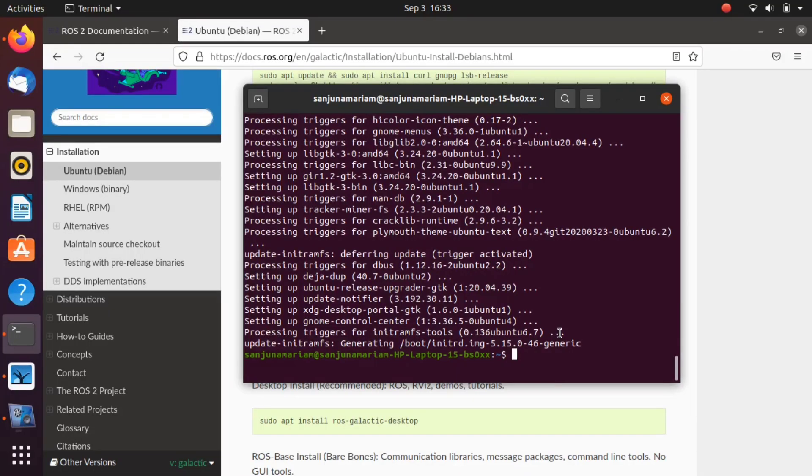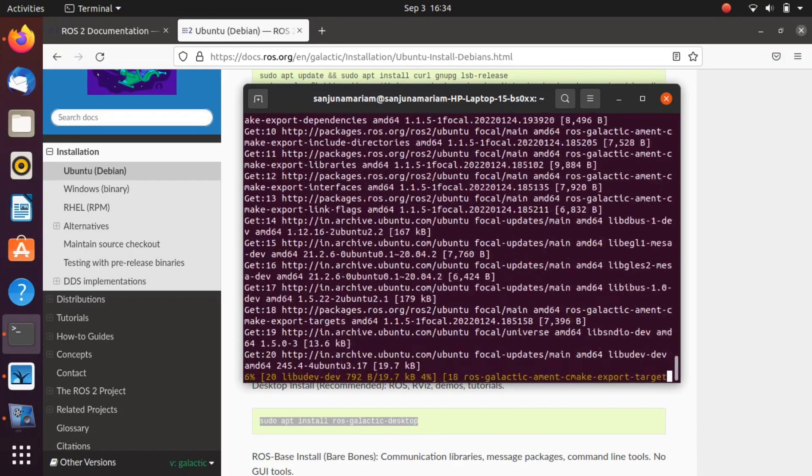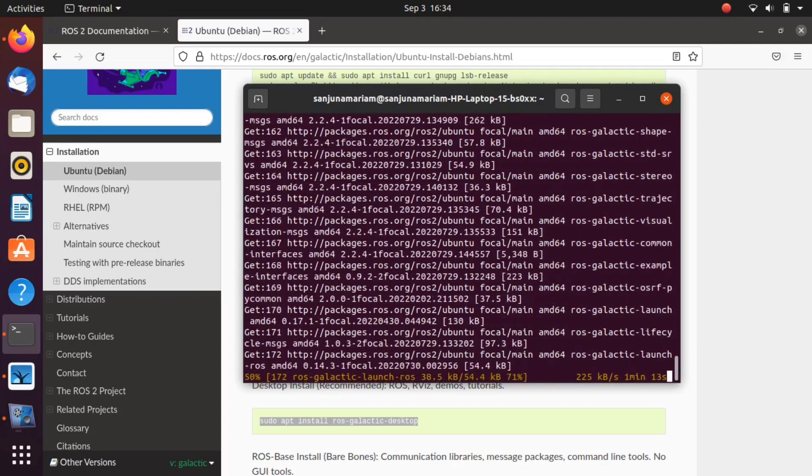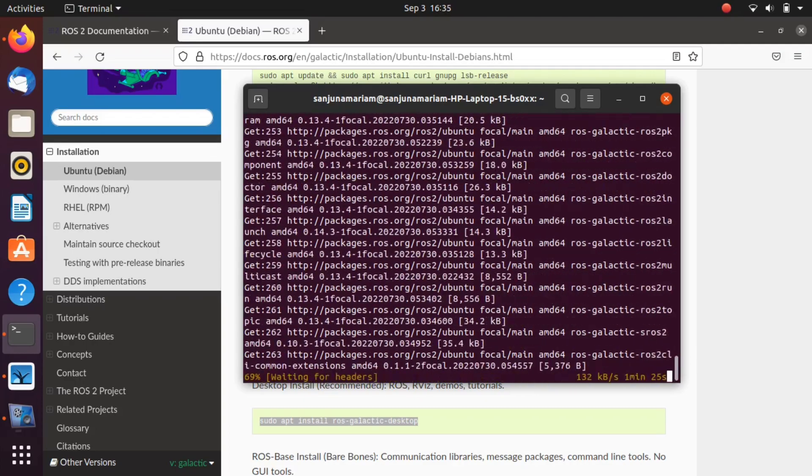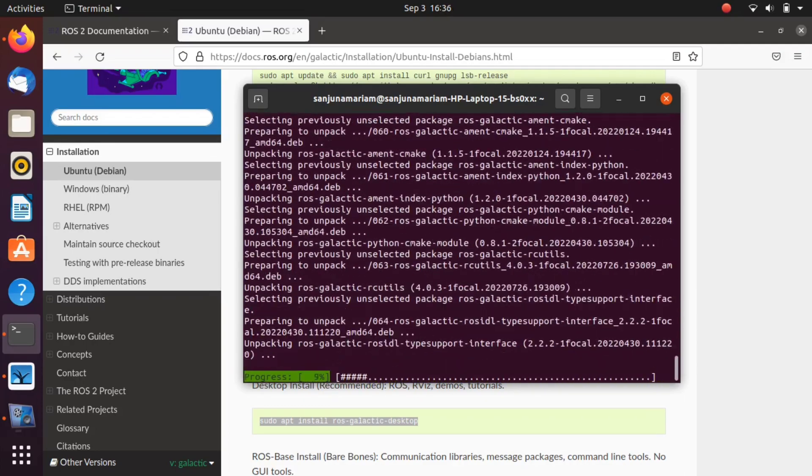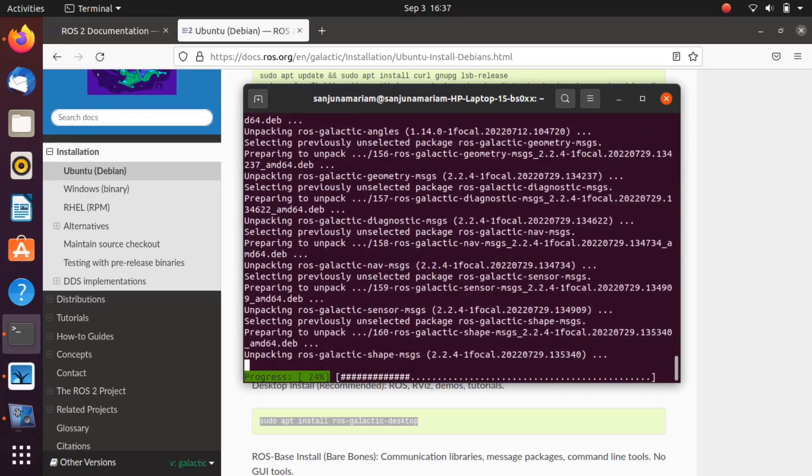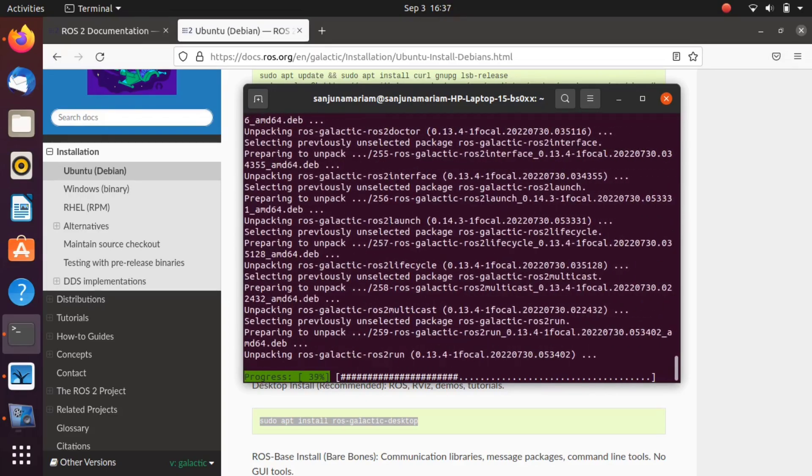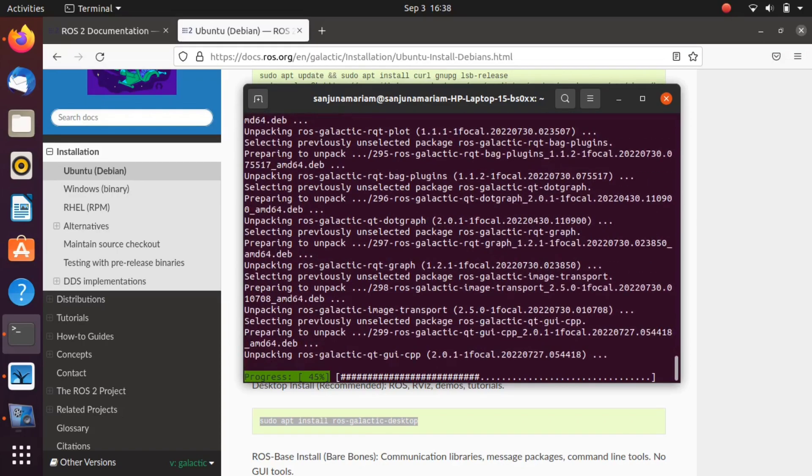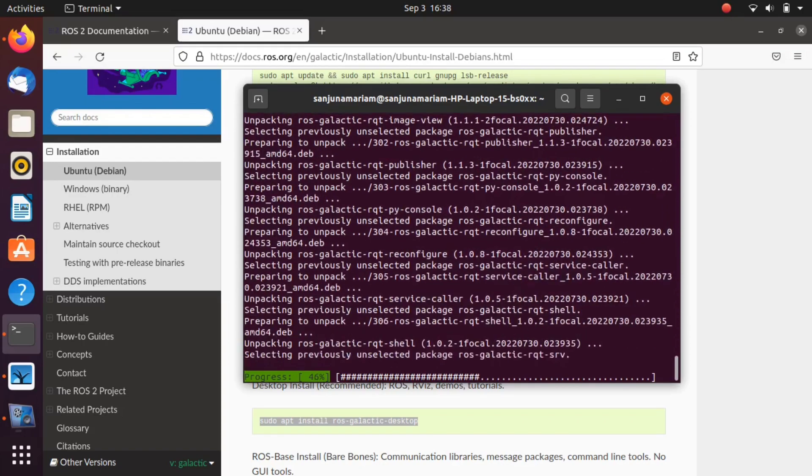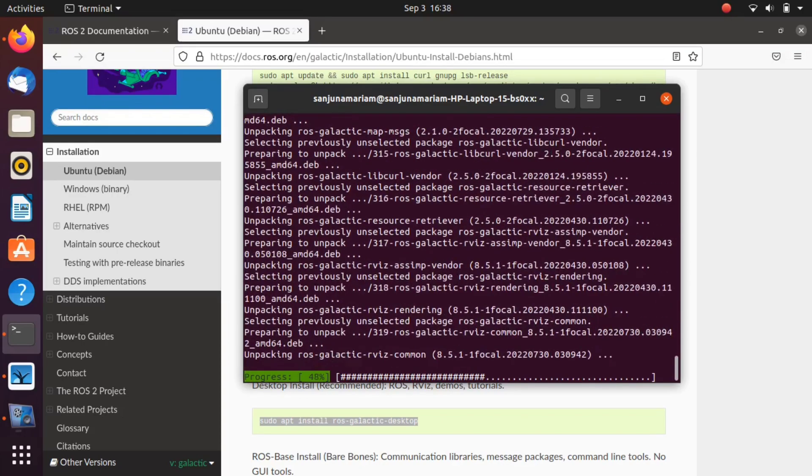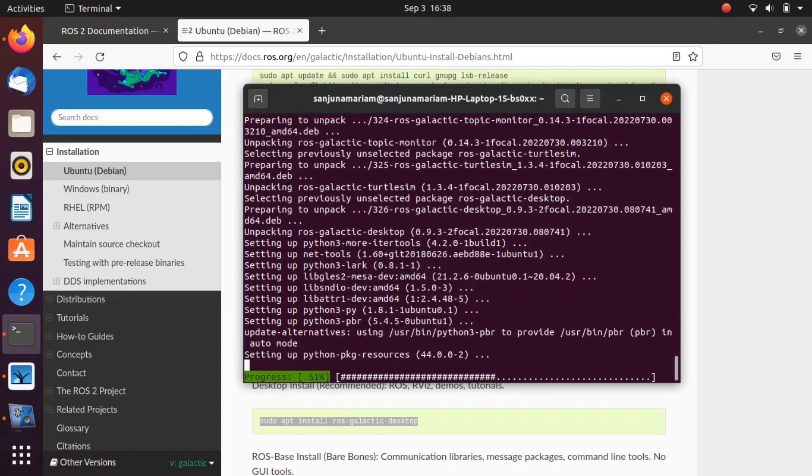It will take some time to complete the installation of ROS galactic desktop. Wait for some time, have a coffee and come back. You also need a good network connection for this.